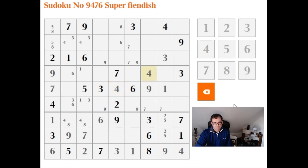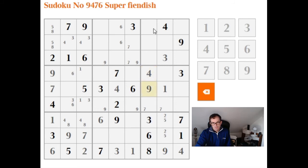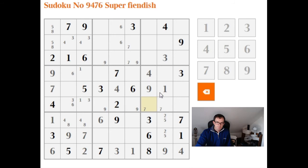We're going to keep using the new information to force more deductions. In column 7, I still need to place 1, 2, 5, and 7. Looking at this cell: we already have a 1 and a 2 here, so this cell is limited to 5 and 7.